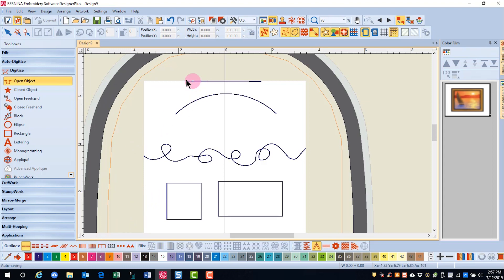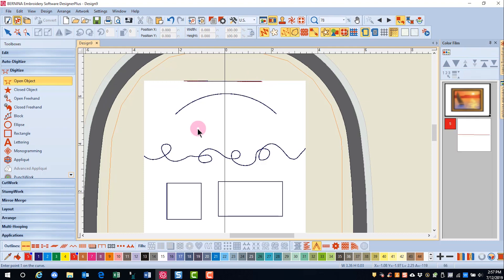We'll first create a straight line. A straight line is created with two left clicks and then an enter. The Open Object tool can also create curved lines.